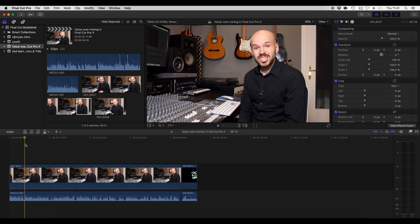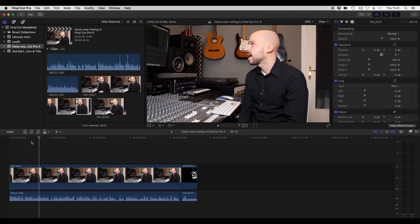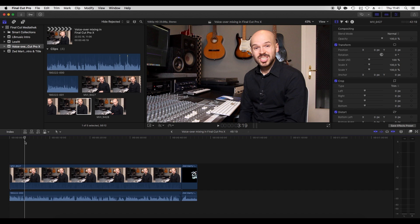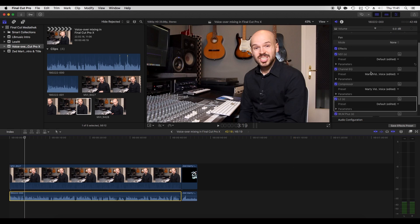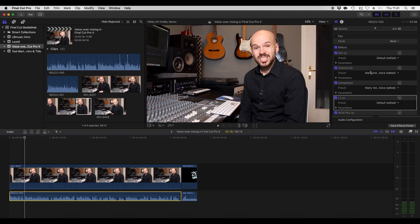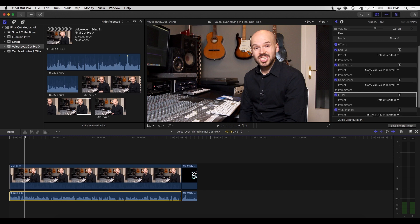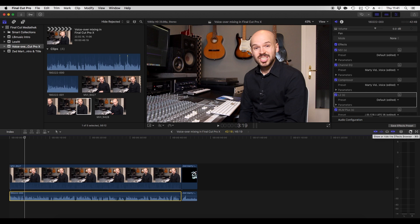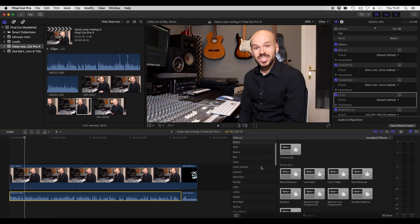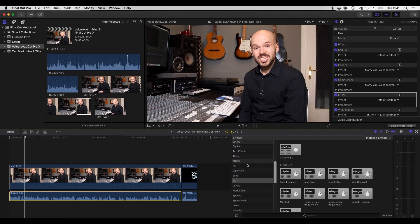All right, here we are in Final Cut Pro. Here is the intro that you just saw, and I'm going to show you in this example what I actually do to my own voice. Down here below in the timeline is the voice track directly from the Zoom recorder, and as you can see I already have my plugins here. I'll go step by step. First of all, how do you get a plugin in? It's pretty simple — you click here on this effects browser menu, it opens up, and you've got all your video plugins or presets, and down here are all the audio ones.